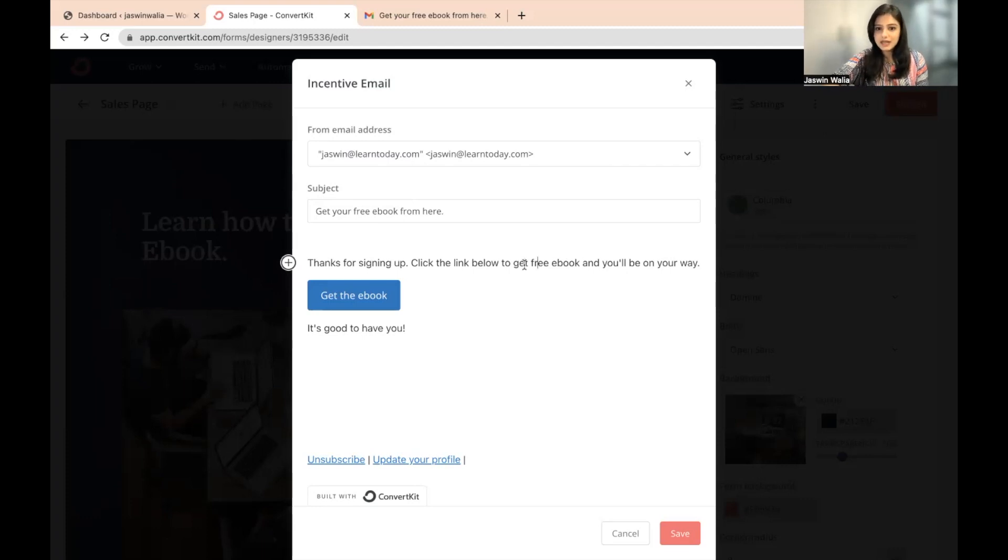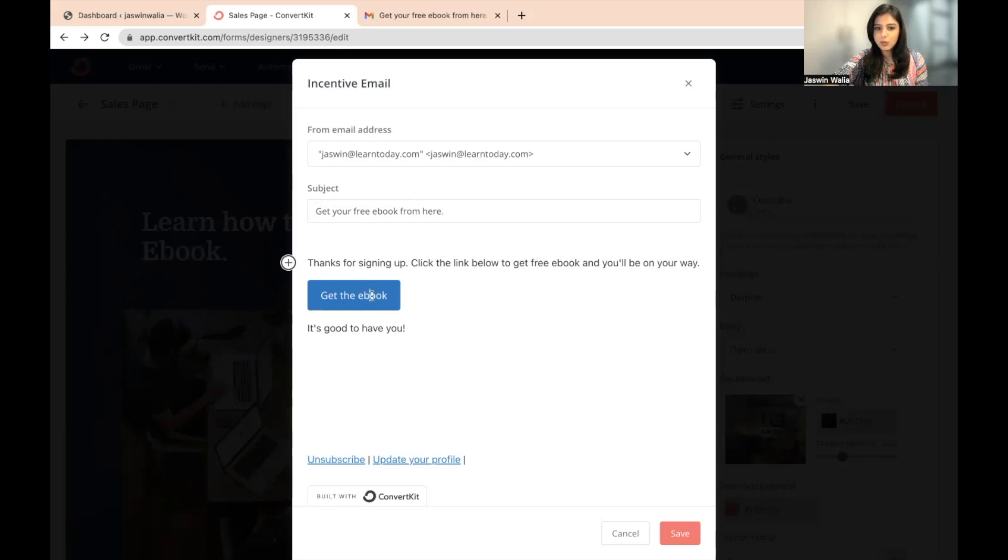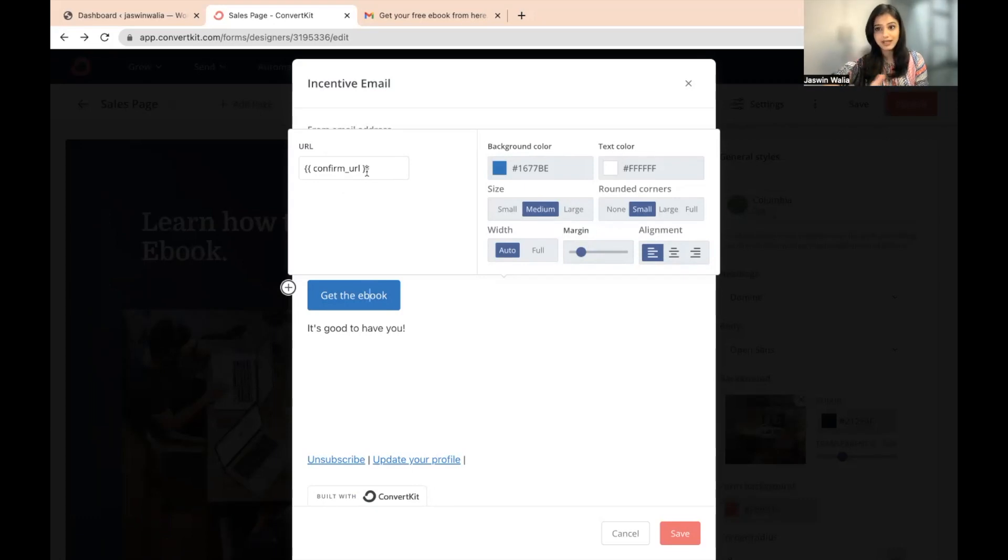And once that is done, what you can do is you can click on the button once. And as you can see, the URL pops up. So this is the confirmation URL. You do not need to change that. Absolutely do not change that.